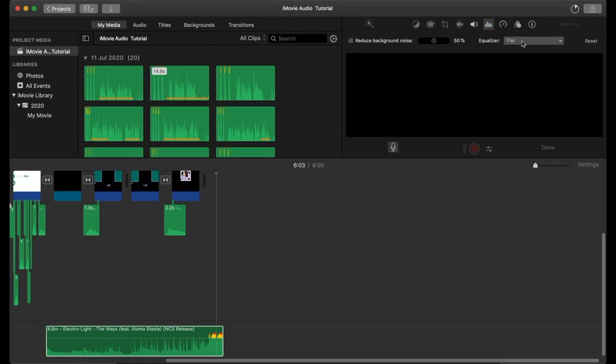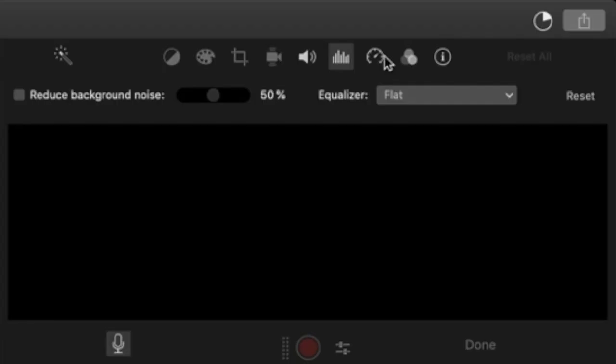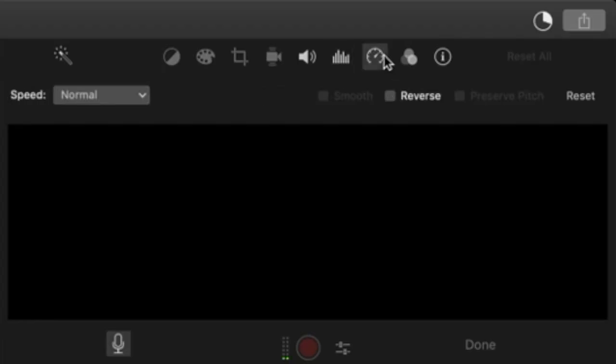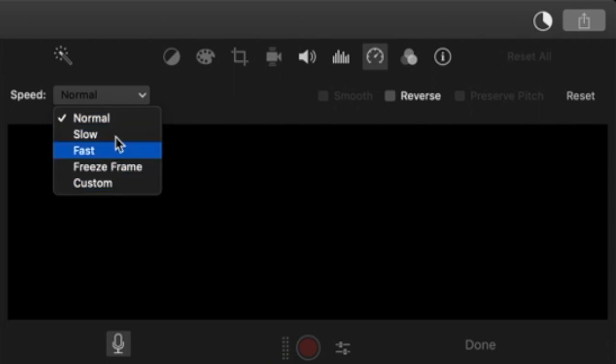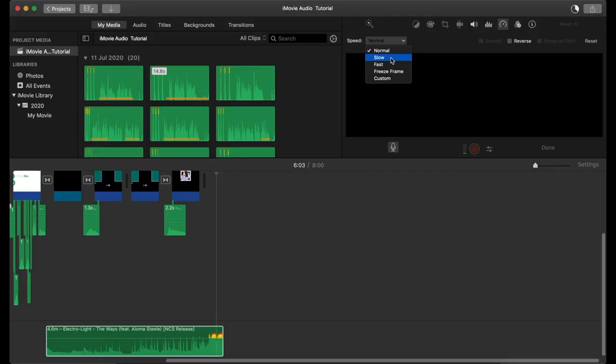Same with altering the video speed, the audio speed can be adjusted using this button. You can speed it up or slow it down by changing this or by dragging this.